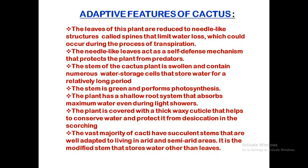The plant also has a shallow root system that can absorb water even during a light shower. Since the rainfall amount is low in deserts, the water from a light shower remains on the topmost layer of the soil. The shallow roots can take up this water before it goes deeper into the soil.